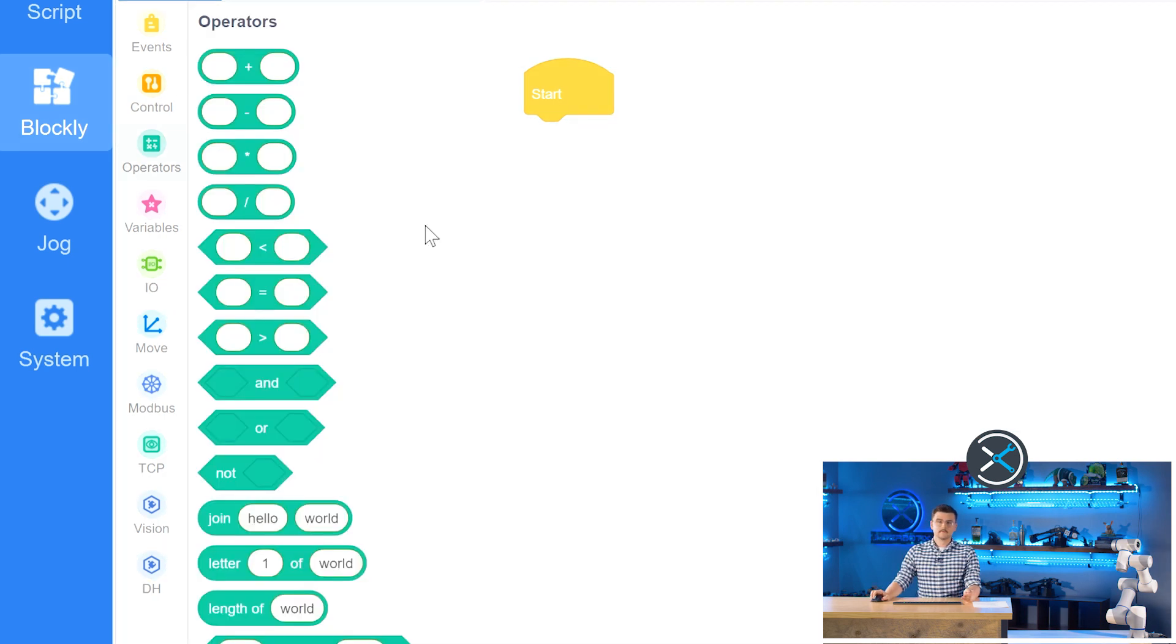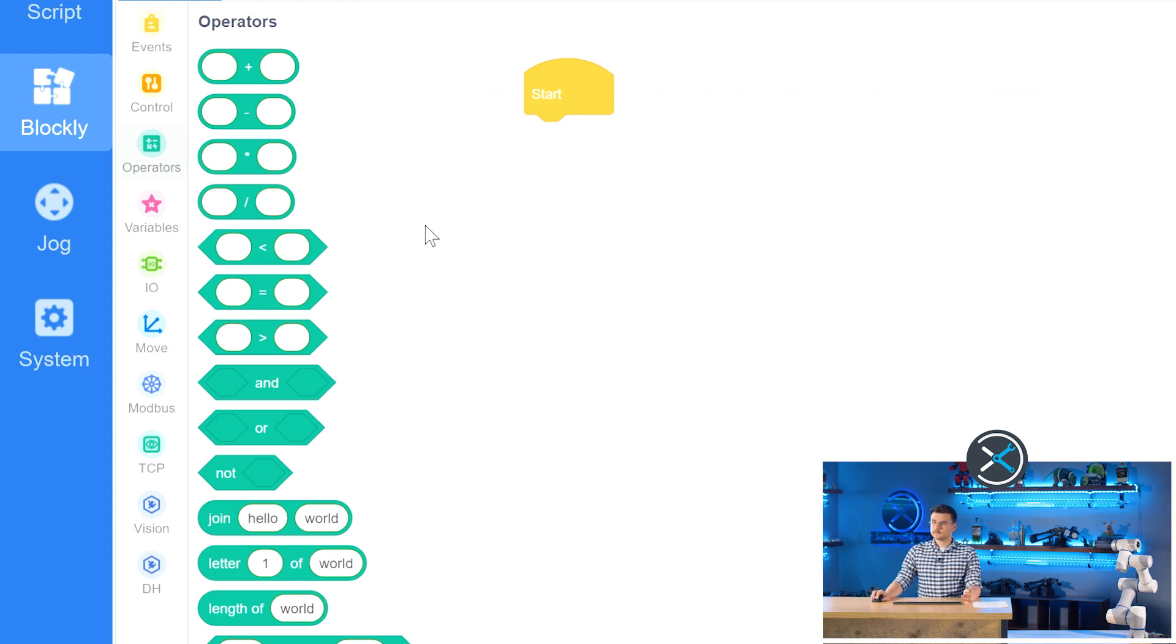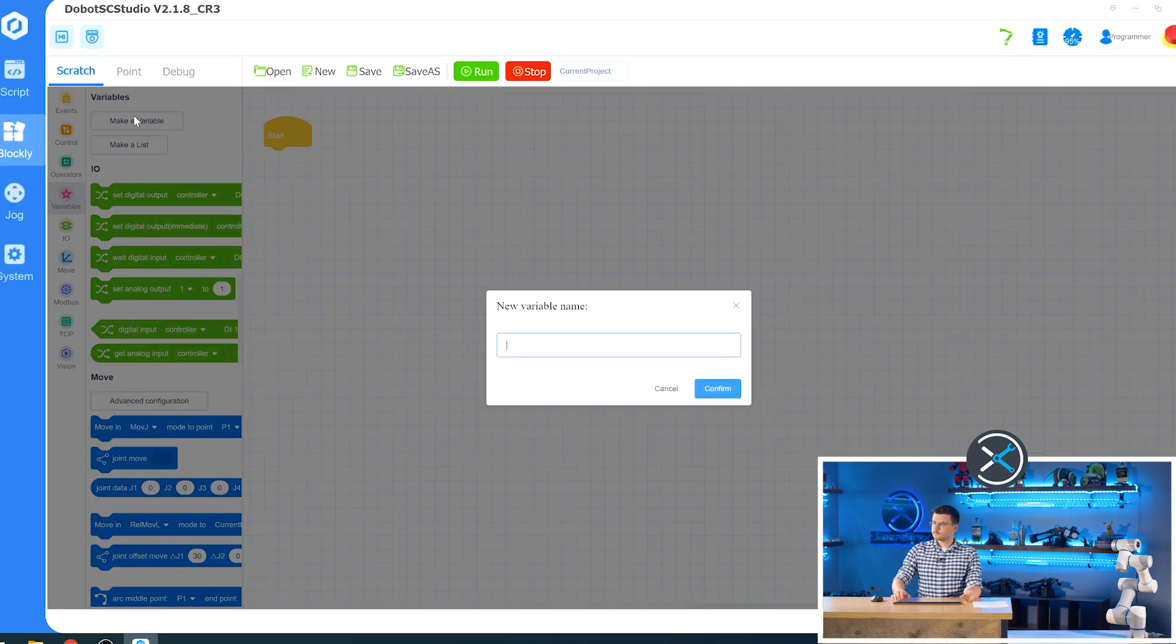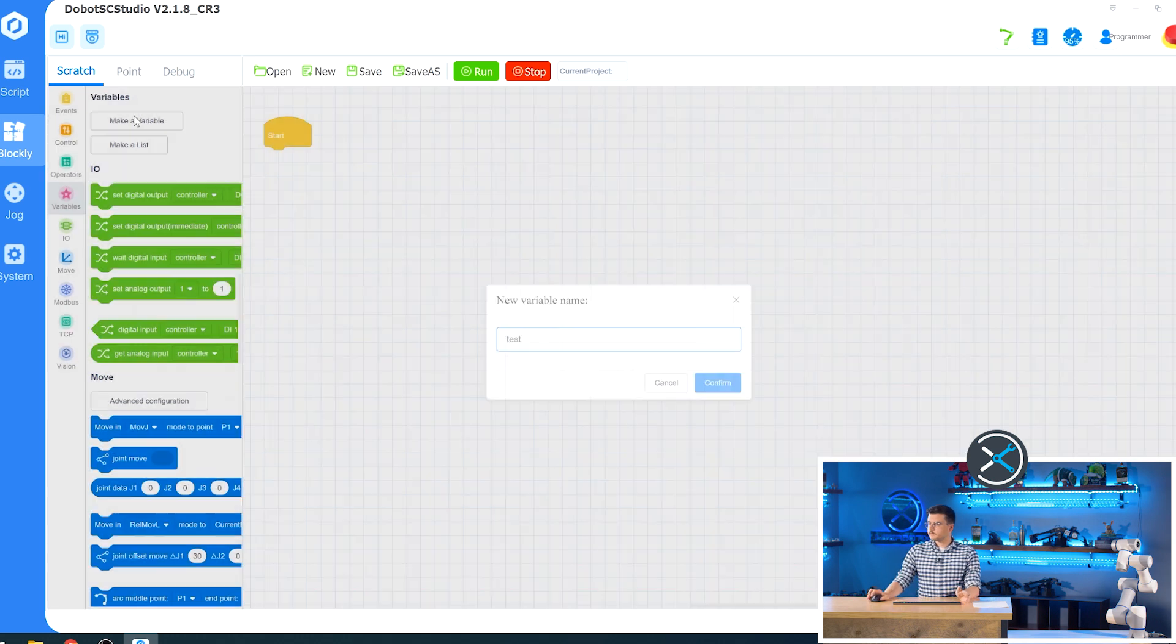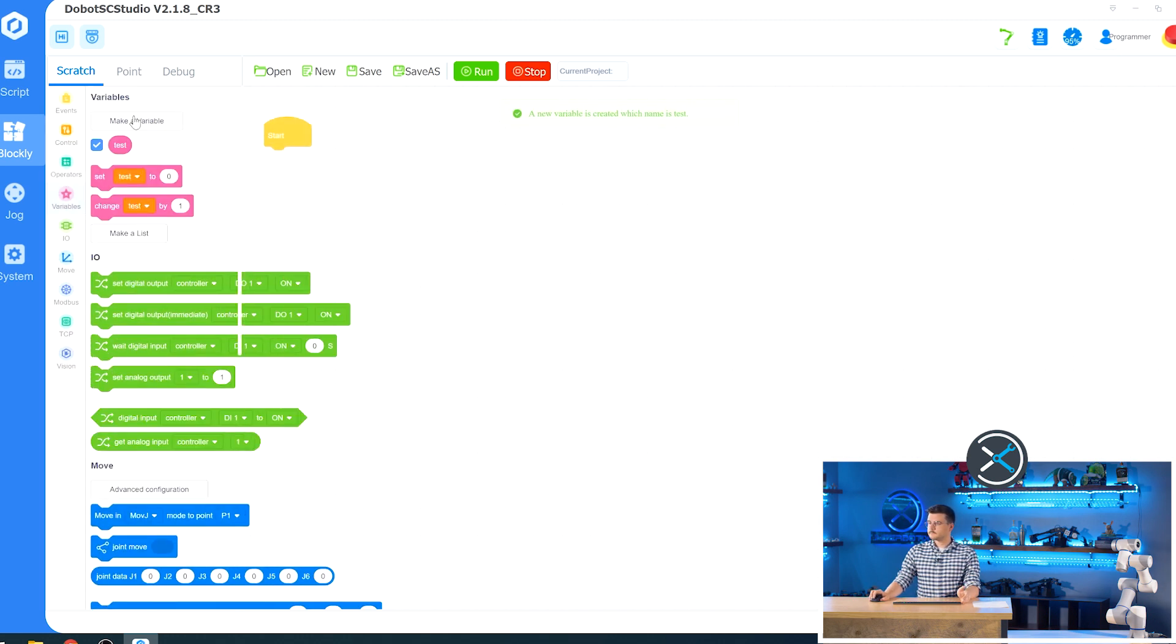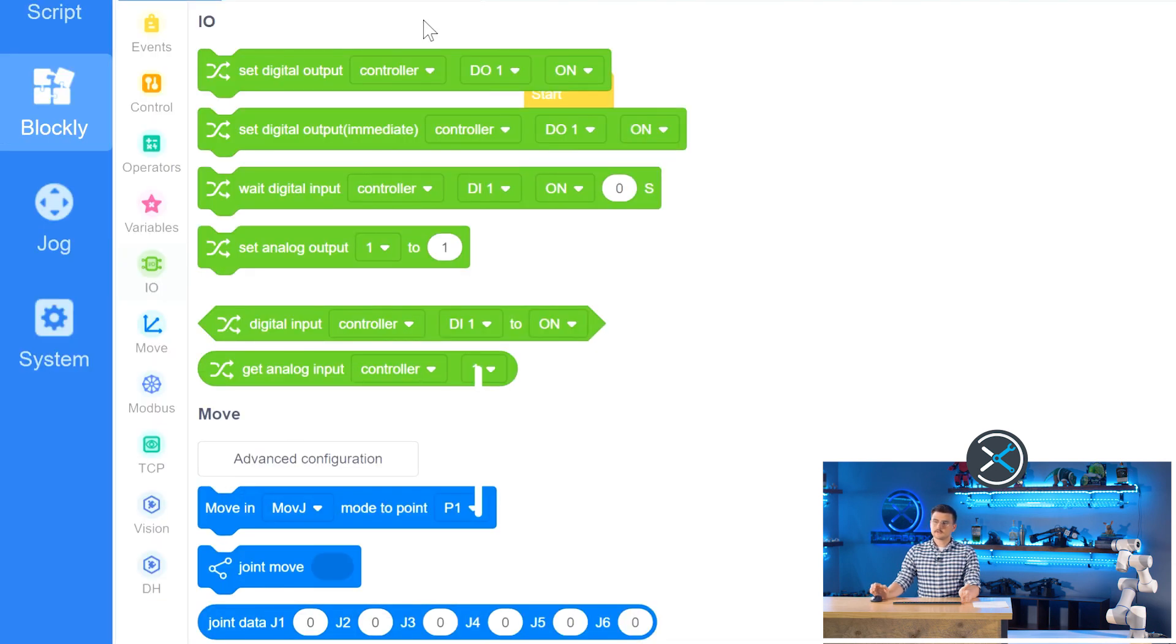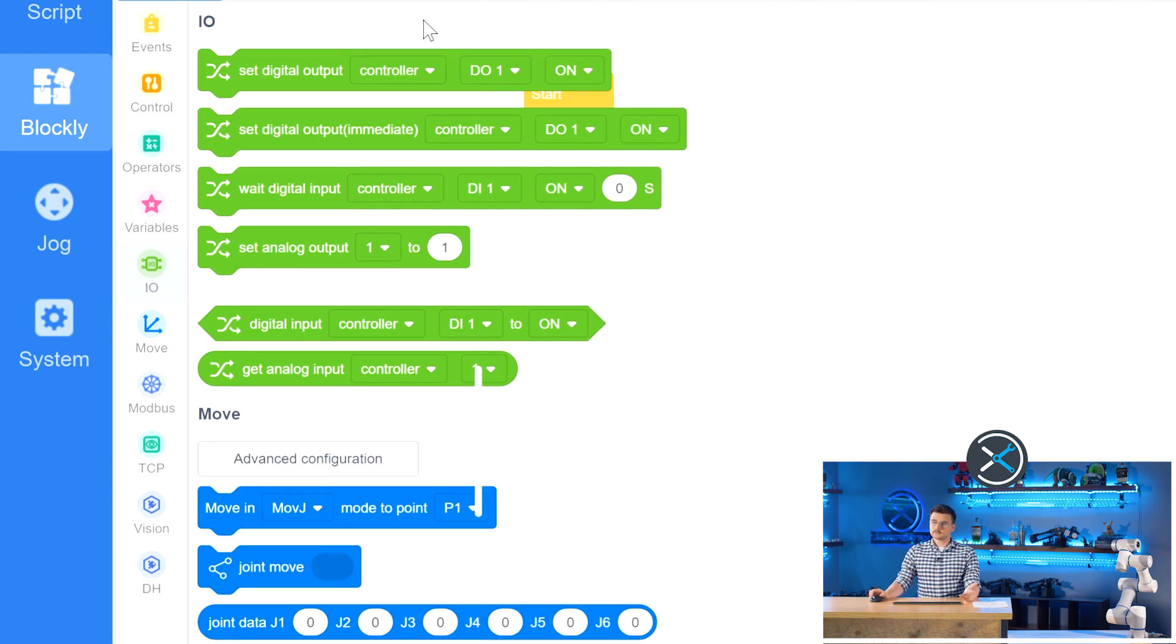We also have operators where you can add, subtract, multiply any variables that you have or any information that you receive from your robot state as well as string operations. Variables are a way to track information over time in your script. So if we make a variable, we can just call it test or something. And that allows us to set and change that variable as well as interact with it in the different blocks. Under IO, this is how you would interact with your control panel so you can set and receive digital output signals and same thing with analog signals and use them in conditionals or other operations.